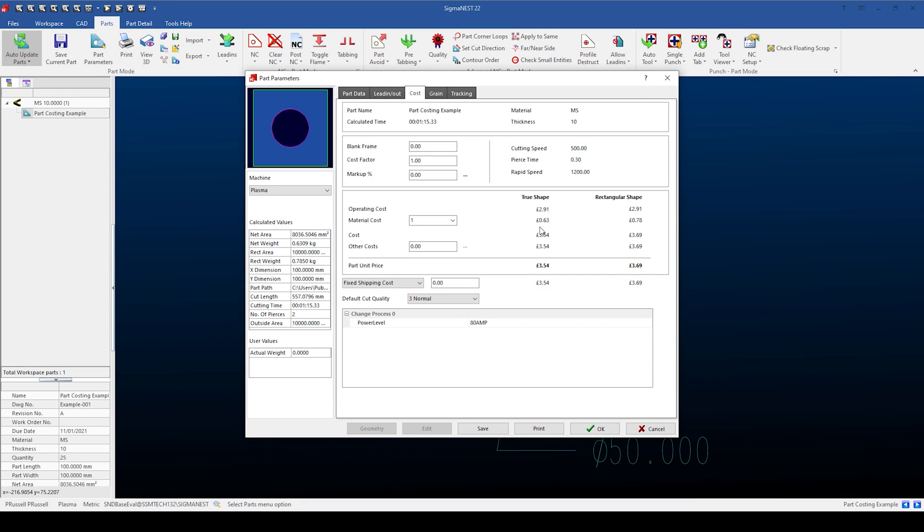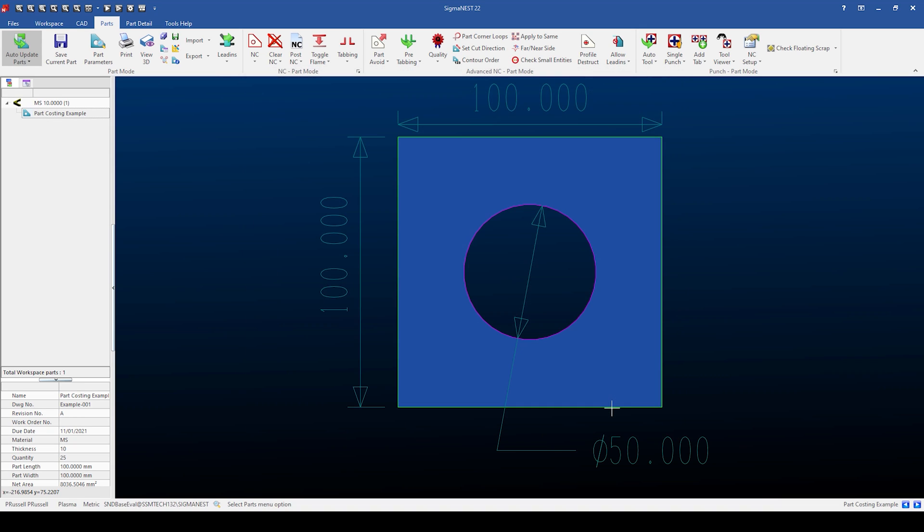Using all of the options available will mean that Sigma Ness will always cost your parts to suit your needs. When combined with the accurate material costs, Sigma Ness will allow you to cost and quote for both single parts, multiple parts, and nested parts. In our next video, we're going to cover single part quoting.